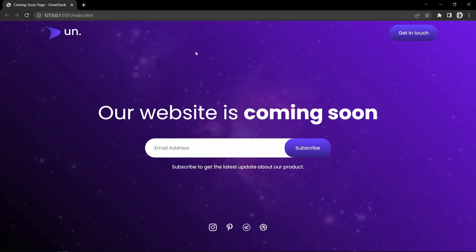Hi guys, welcome back to another video of Greatest Hack. Today we are going to create a coming soon website or landing page using HTML and CSS. This is a very beautiful UI design. You can see a logo in the top left corner, a button on the right side, a title, an email subscription form, and social media icons at the bottom. The background has an image with a color layer overlay and gradient-colored buttons.